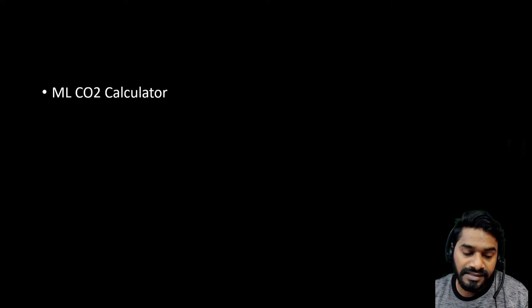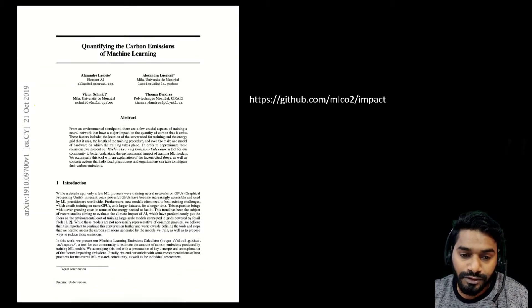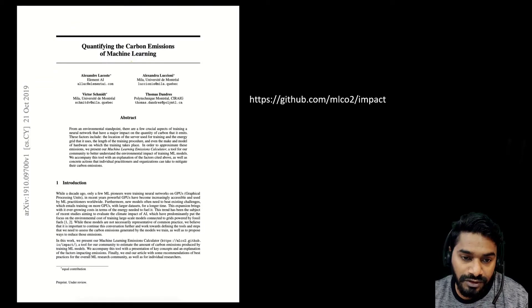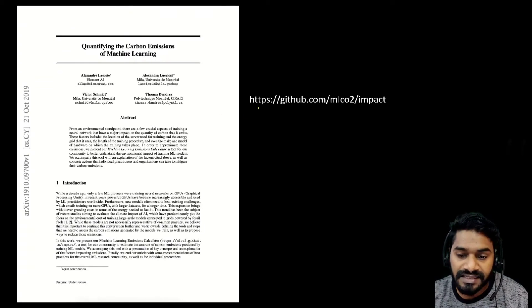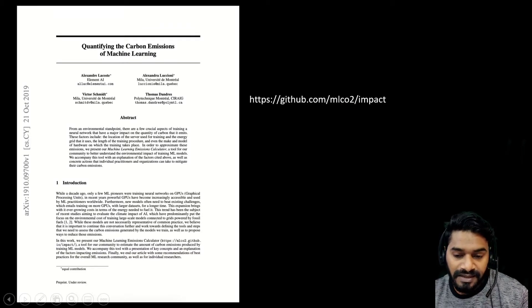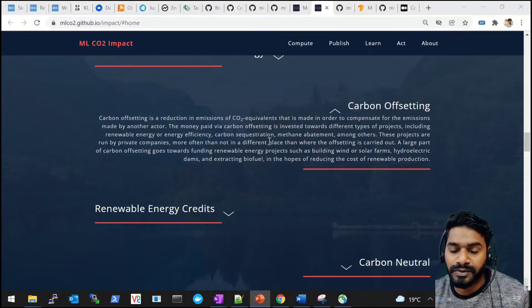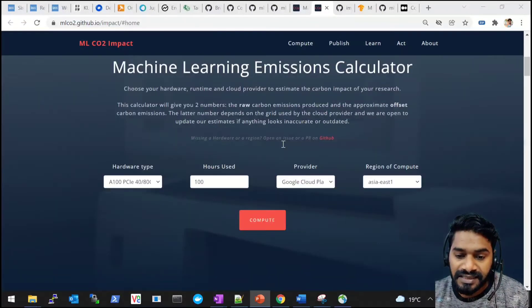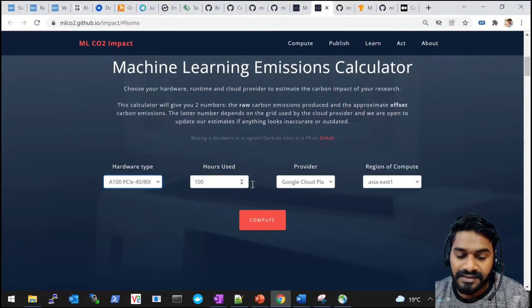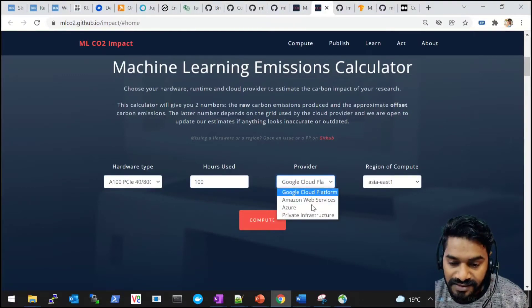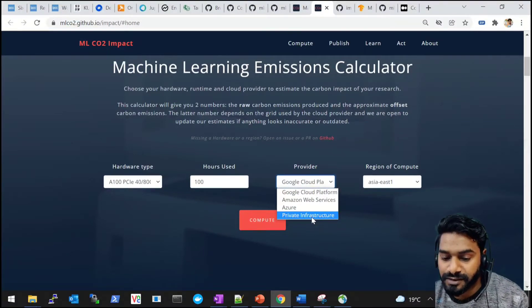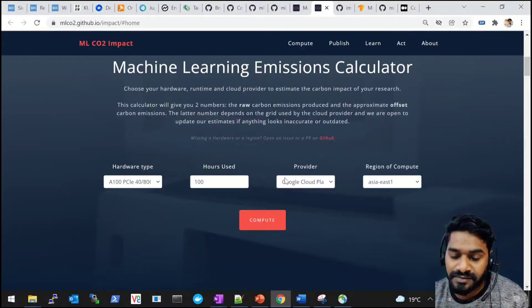Let's start with the MLCO2 calculator. There's also a paper the authors wrote for the Climate Change AI workshop titled 'Quantifying the Carbon Emissions of Machine Learning', and there is a GitHub repository as well. On the MLCO2 Impact web page, you can see there are different hardware types you can enter, the hours of training, different cloud providers or private infrastructure, and the regions of compute.